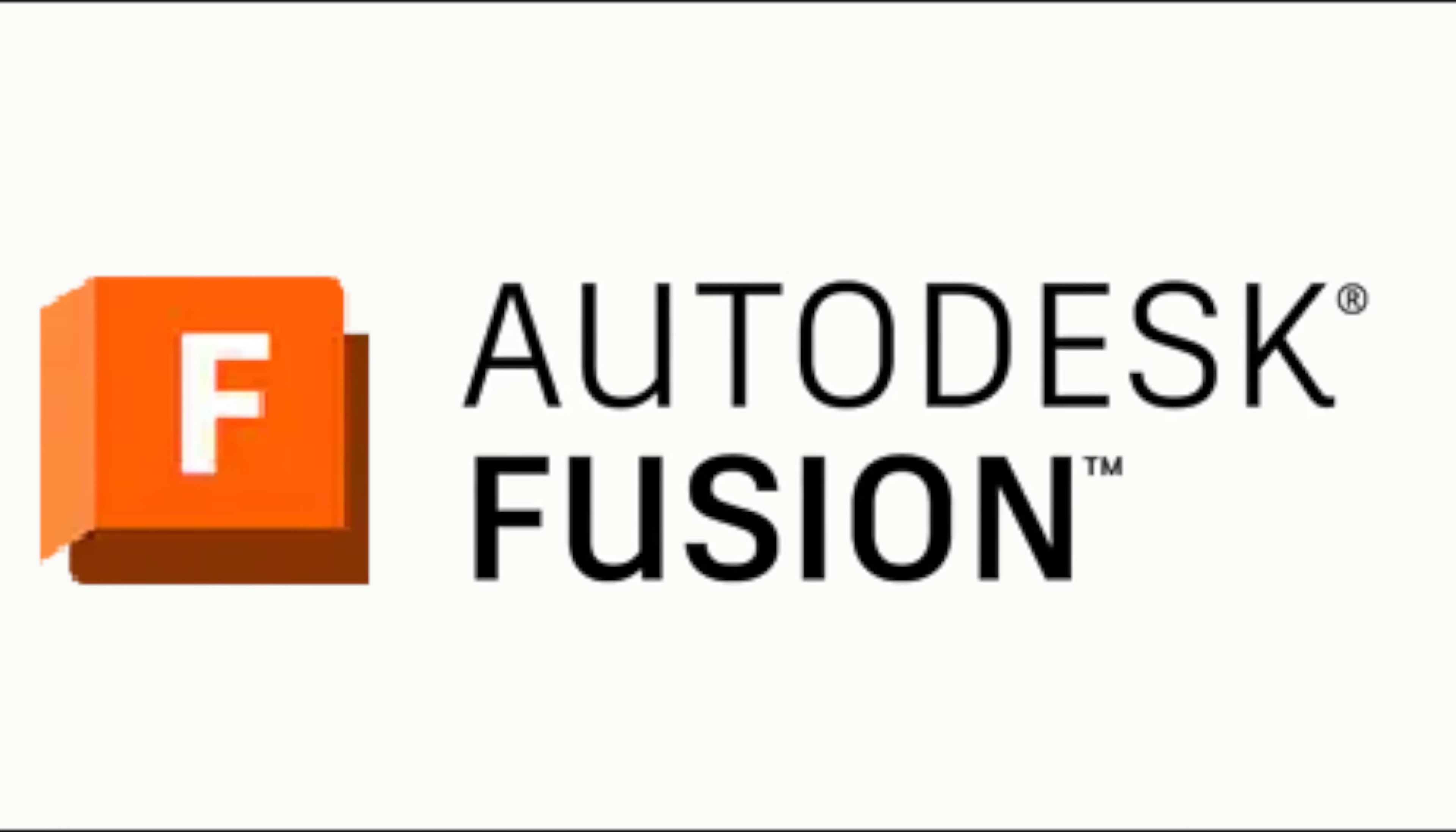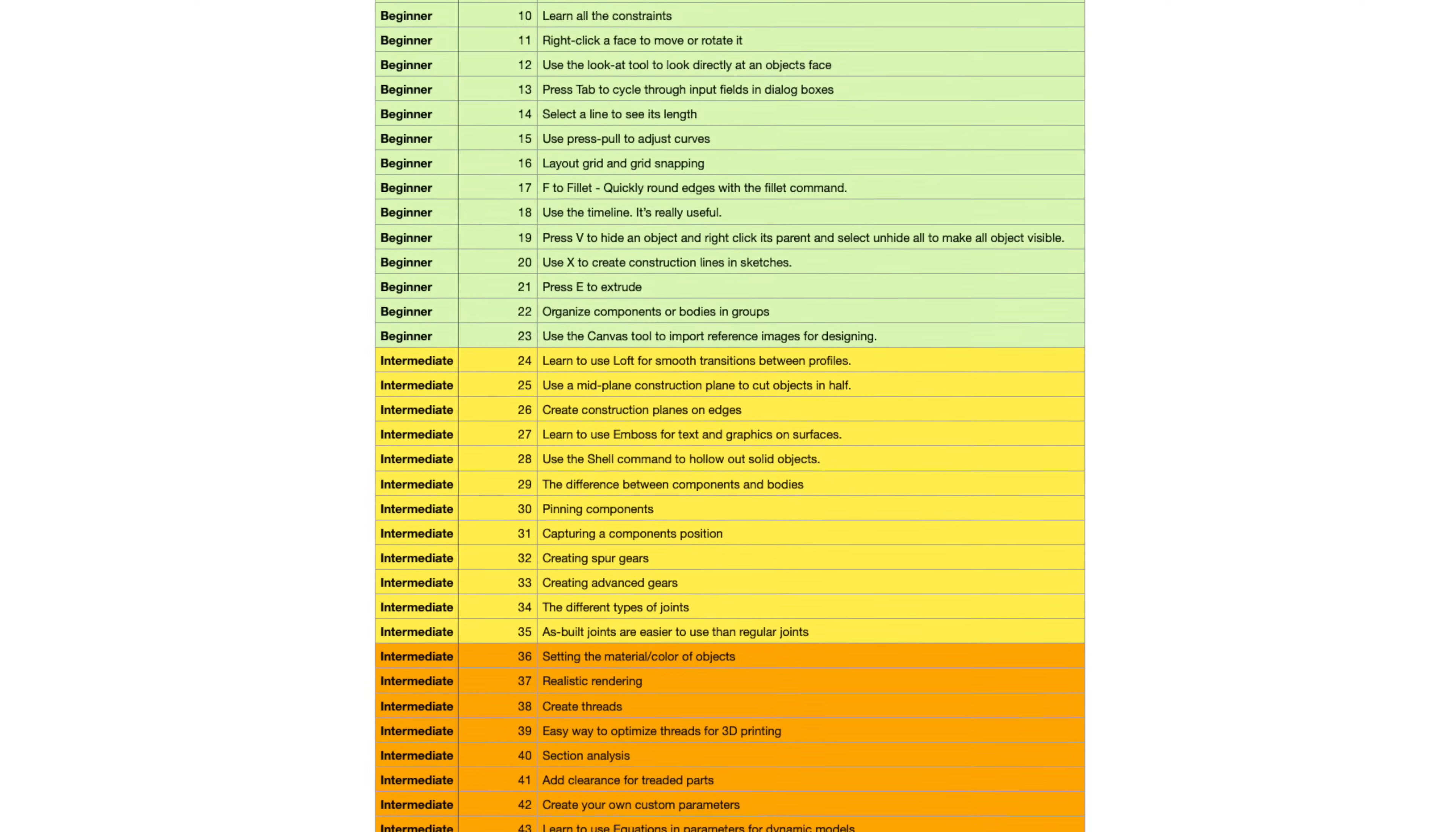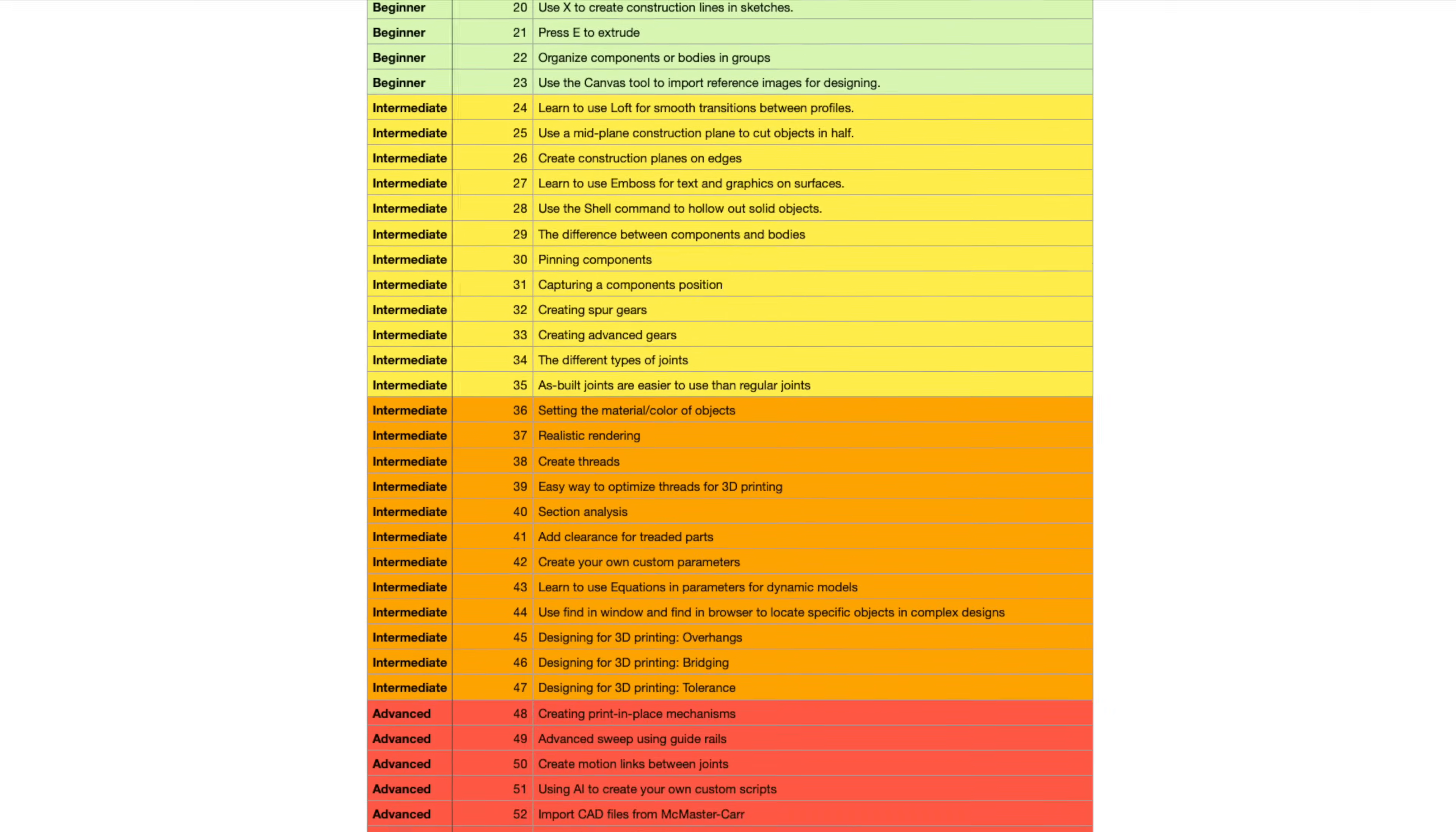In this video, I'm going to show you 53 Autodesk Fusion skills you need to know, starting from beginner all the way to advanced.